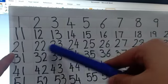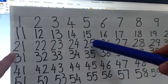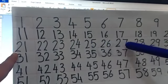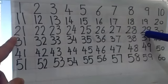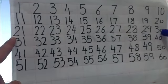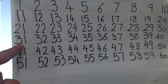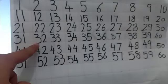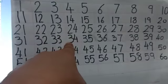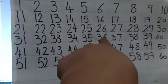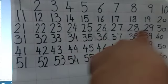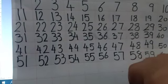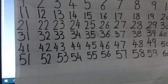22, 23, 24, 25, 26, 27, 28, 29, 30. After 30, 31, 32, 33, 34, 35, 36, 37, 38, 39, 40. After 40...